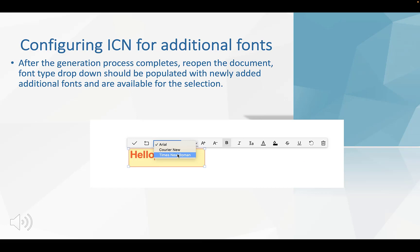The generation process completes. Reopen the document. Font type dropdown should be populated with newly added additional fonts and are available for the selections.